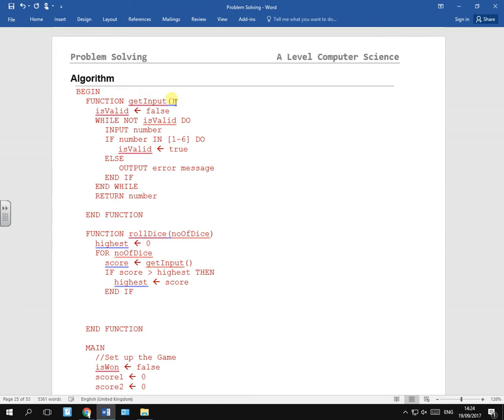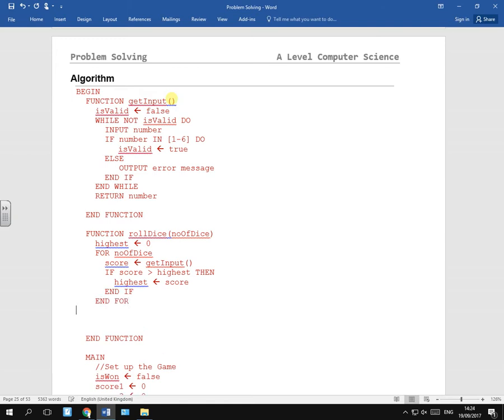And then that will do that however many times, three, get the input and work out the highest one. And then we've got the highest one and then we add together the three high scores.